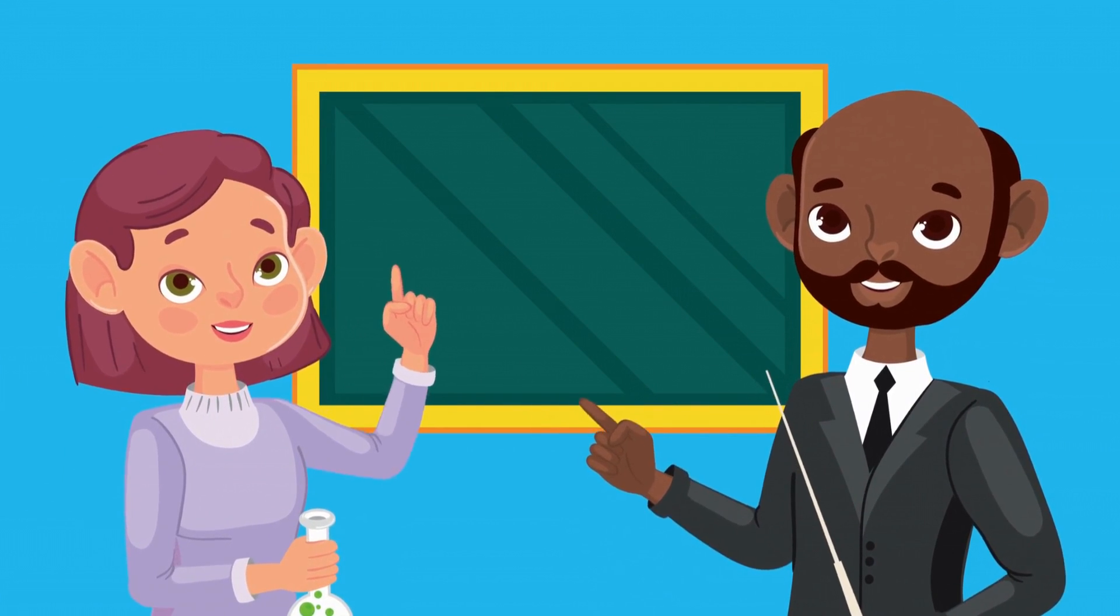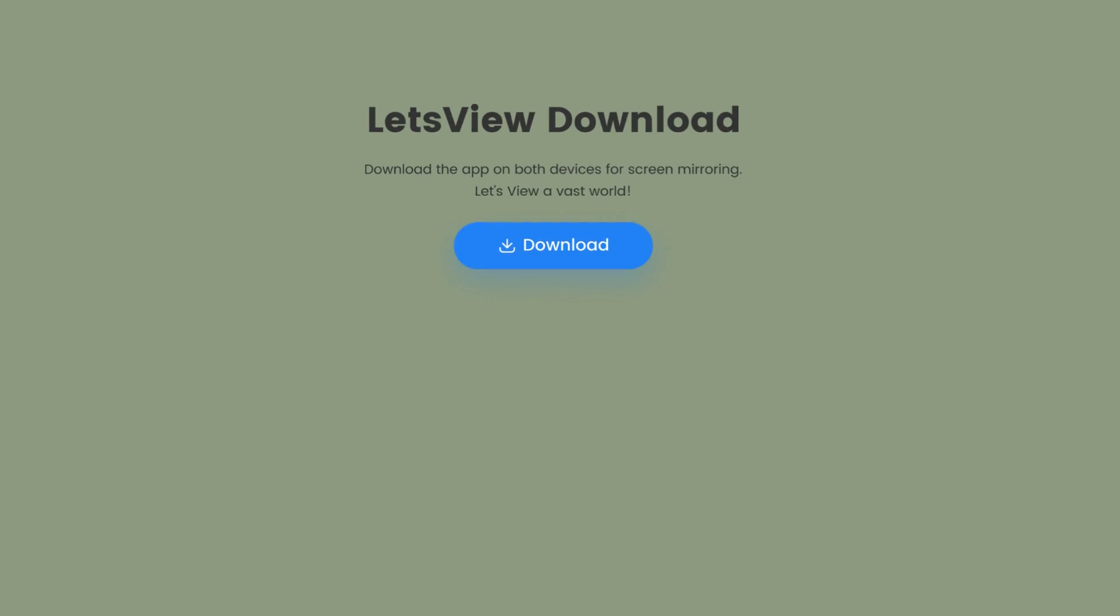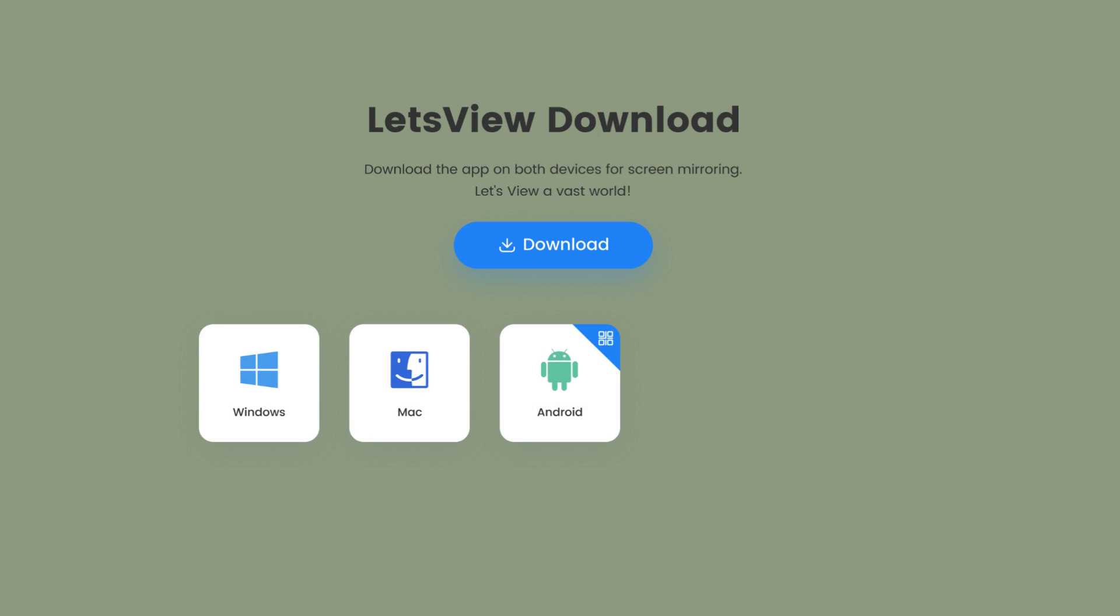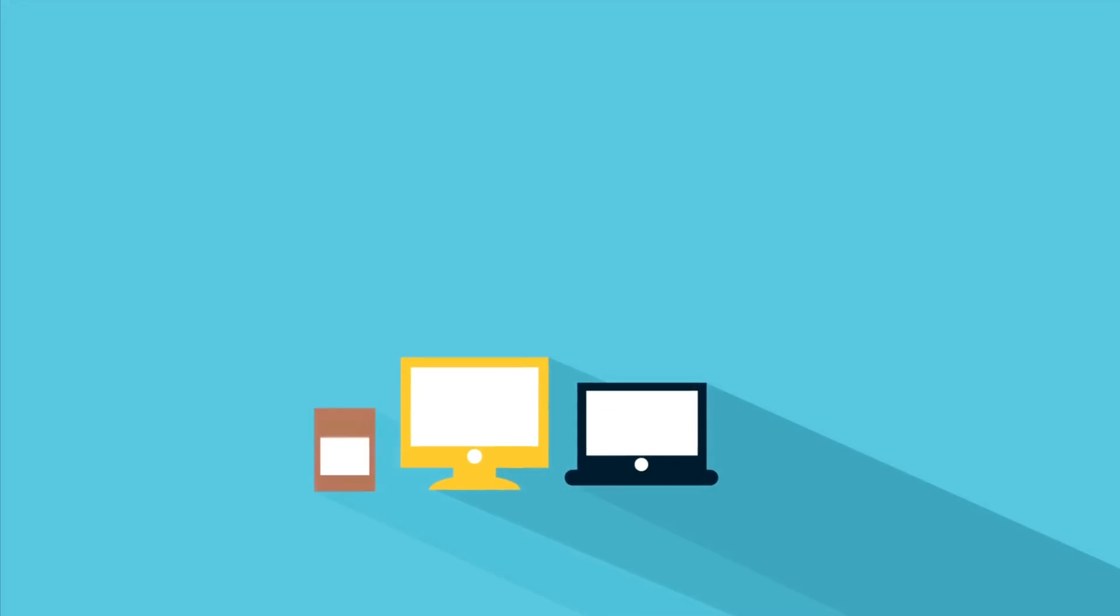And here's the beauty of it. Let's View works seamlessly across Windows, Mac OS, Android, iOS, and more. It's a truly cross-platform solution.